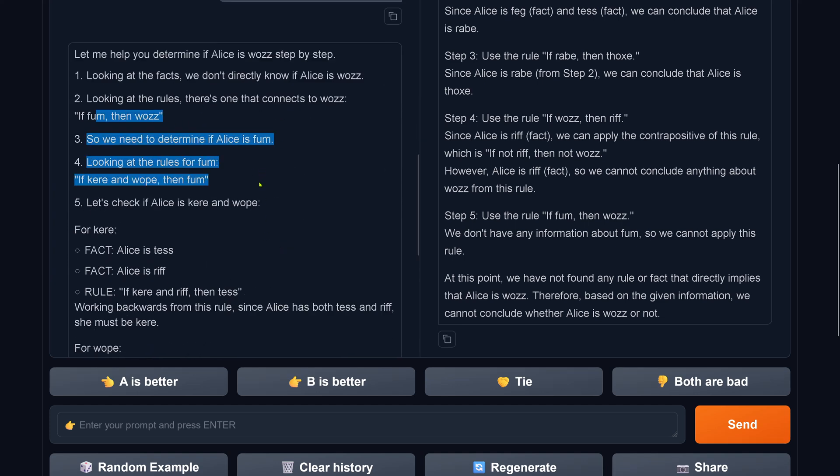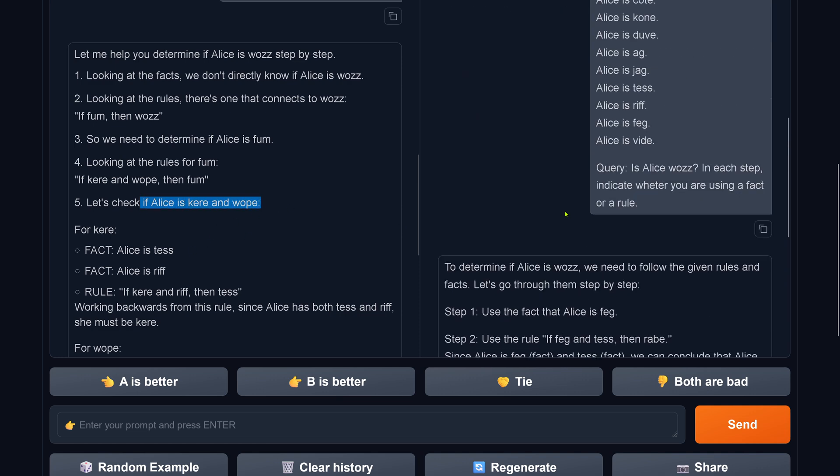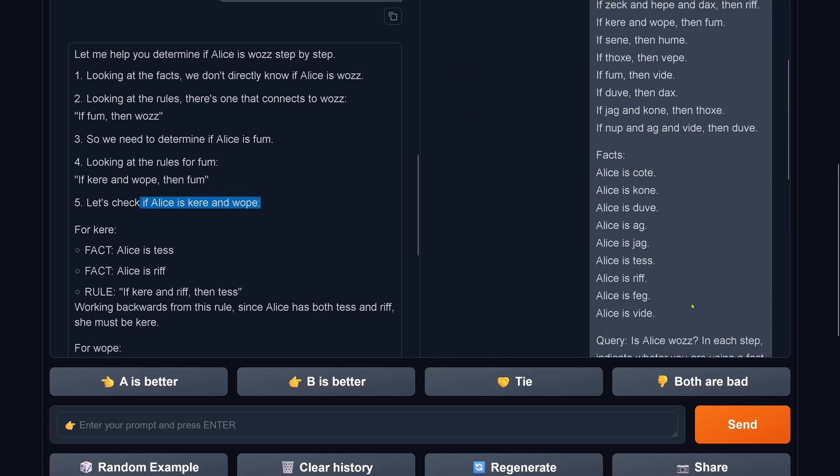Okay. Determine if fam. If kehre and vop then fam. If kehre and vop, yeah. Tess and riff, let's check this. Alice is tess, yeah. Alice is riff, yeah, correct. If kehre and riff, yeah, then tess. This is the rule, okay. So now the system says, hey, working backwards from this rule.